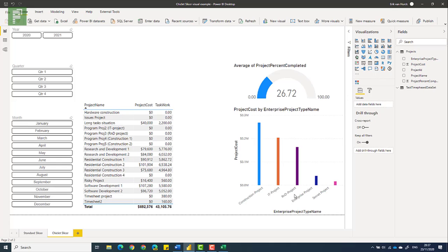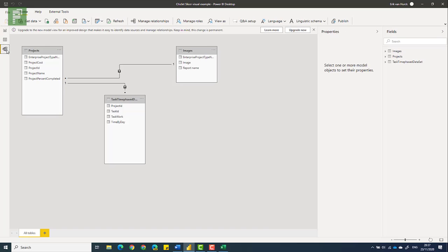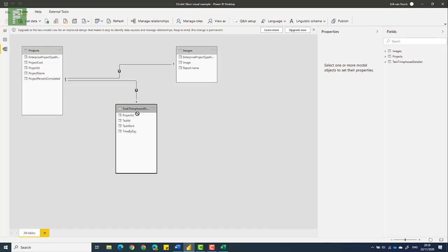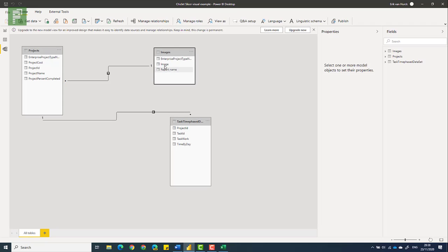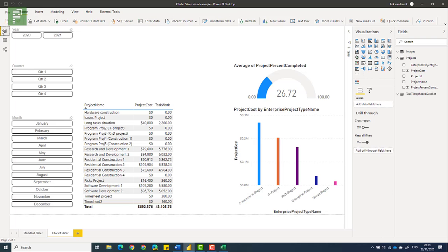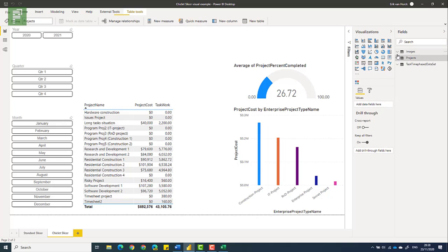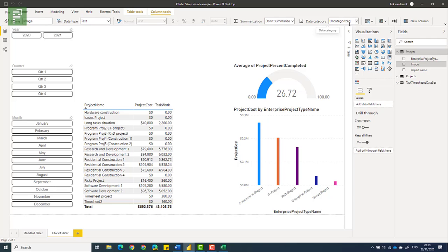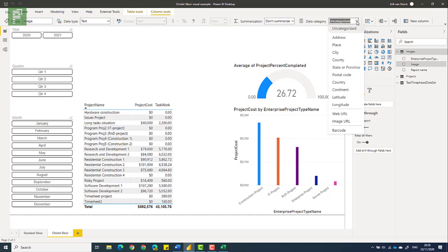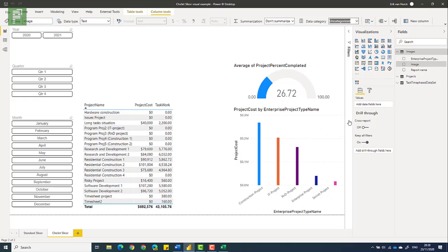And I'm going to load that. And we need to make sure that the actual images correspond with the actual enterprise project type name. So going into the model, I can see that the intelligence already found that there is a link between these two, basically because I have the same name and the values are correct. So this is going well. Heading over to the report, I now need to make sure that Power BI knows that those images actually are images. They're currently configured as text, not summarized and uncategorized. But I'm going to categorize it as an image URL.